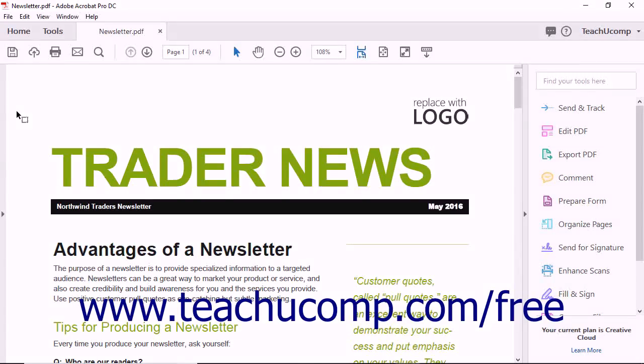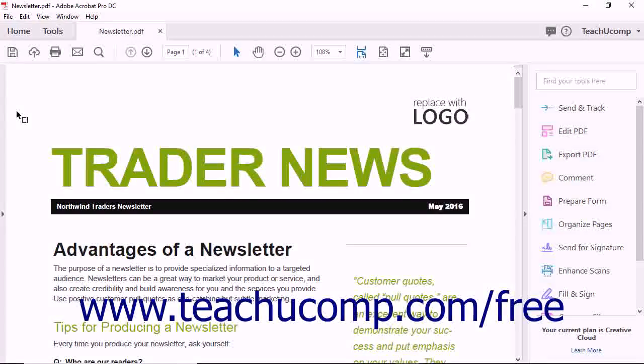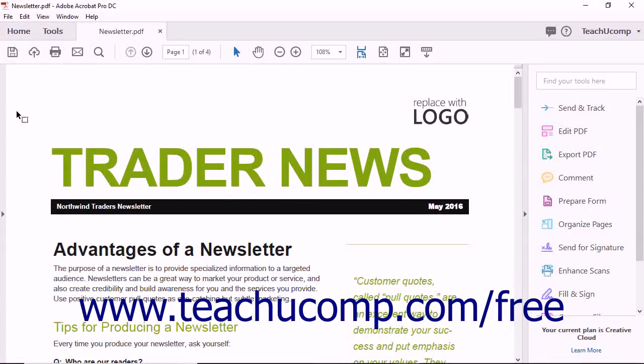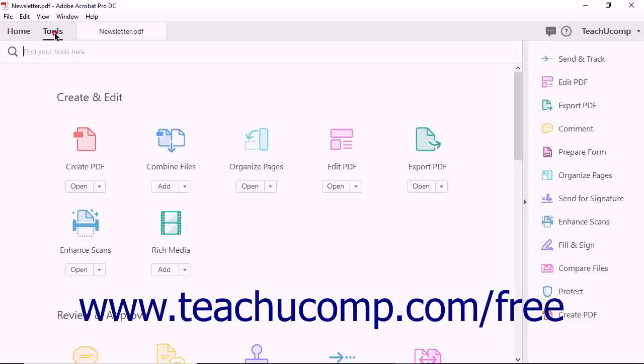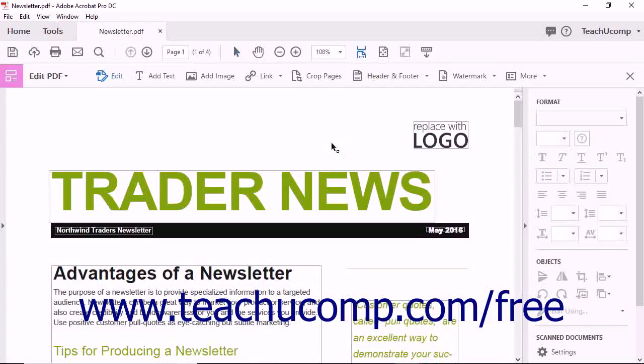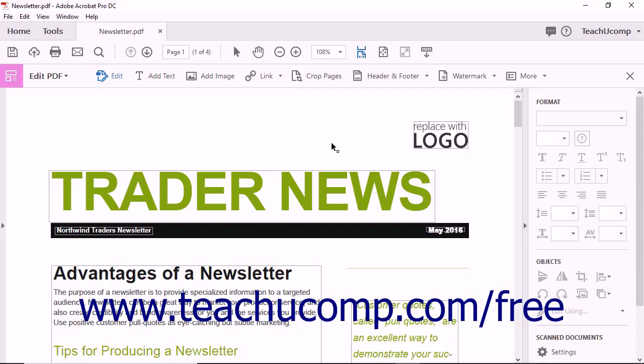You can easily add text to a PDF using Acrobat. To do this, open a document in Acrobat and then select the Edit PDF tool from the Tools Center or select it from the Tools panel. The Edit PDF screen appears.